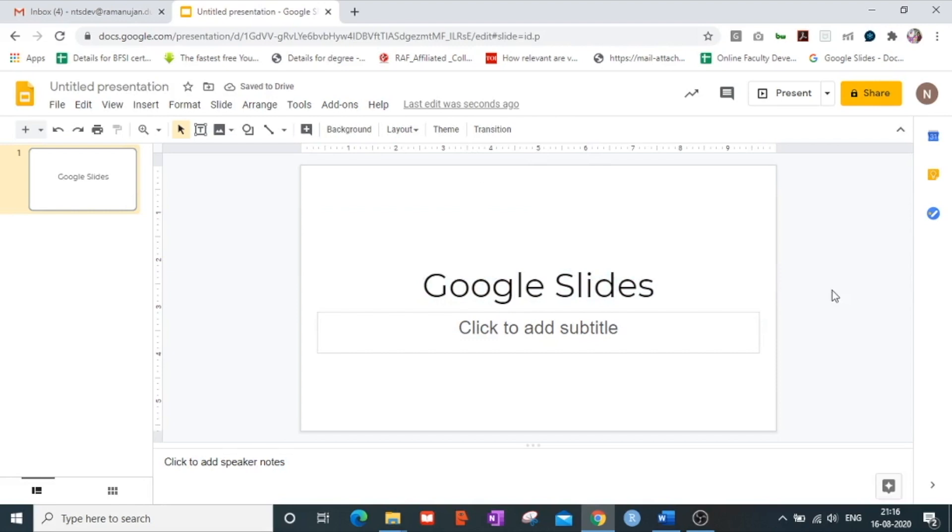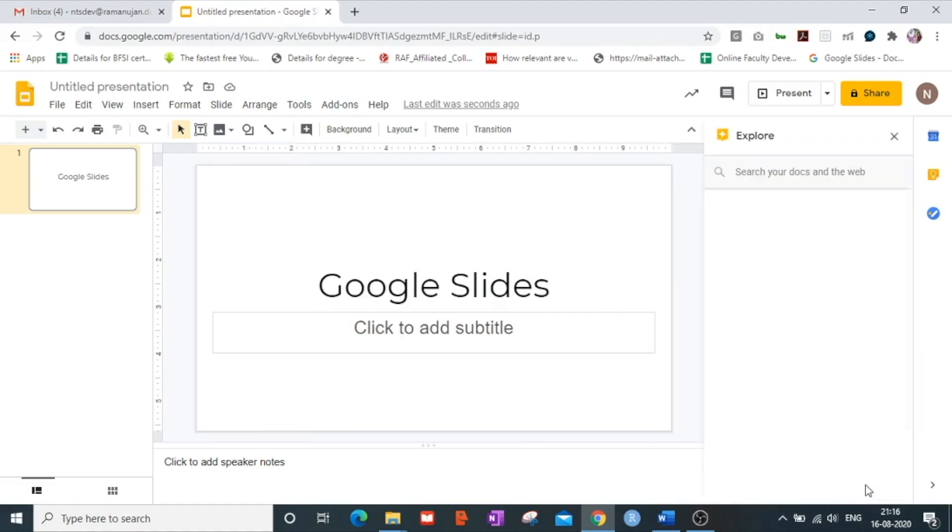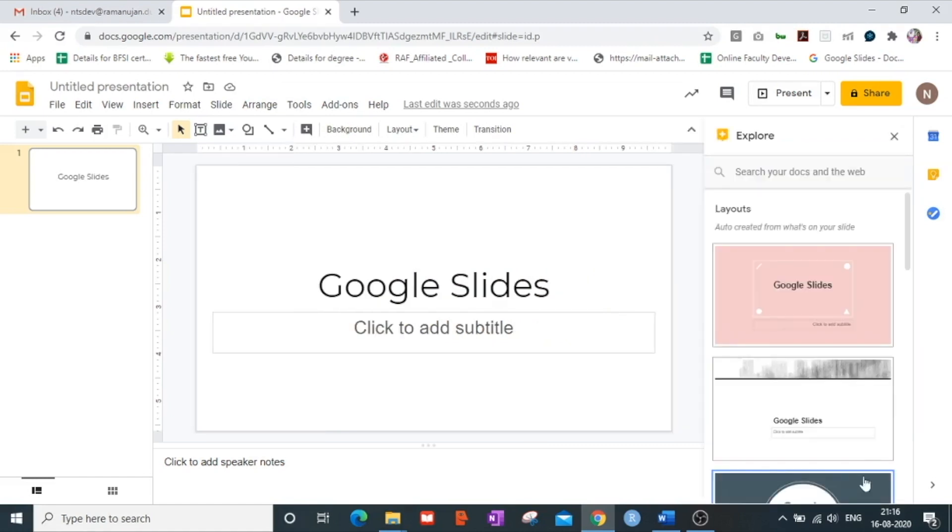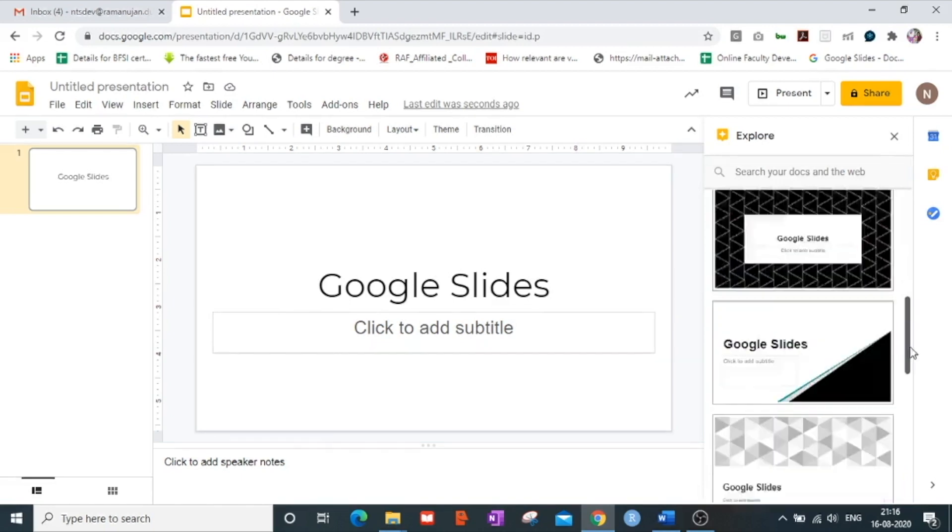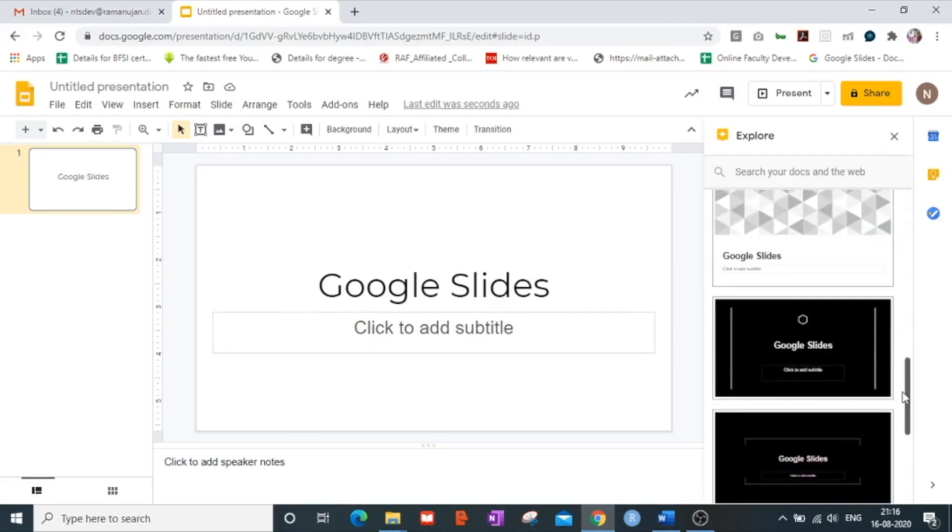In the first video of mine I had explained the concept of the explore button. Now at the bottom as you can see there is an explore button which gives us the flexibility to apply as many styles as possible on our presentations.